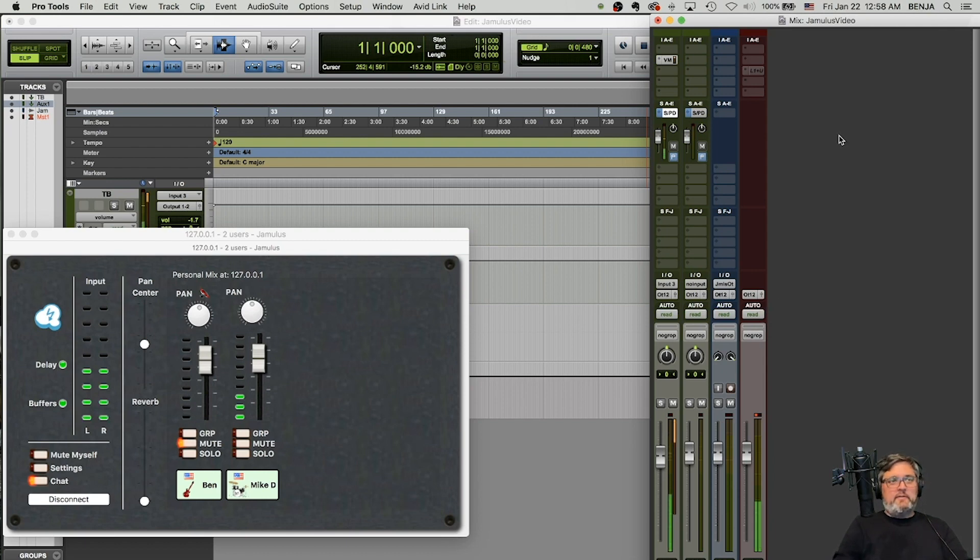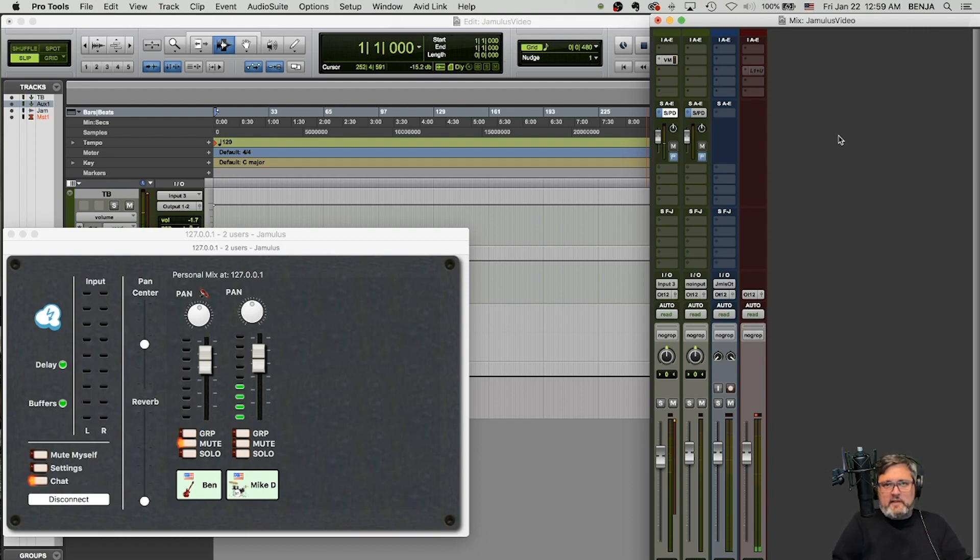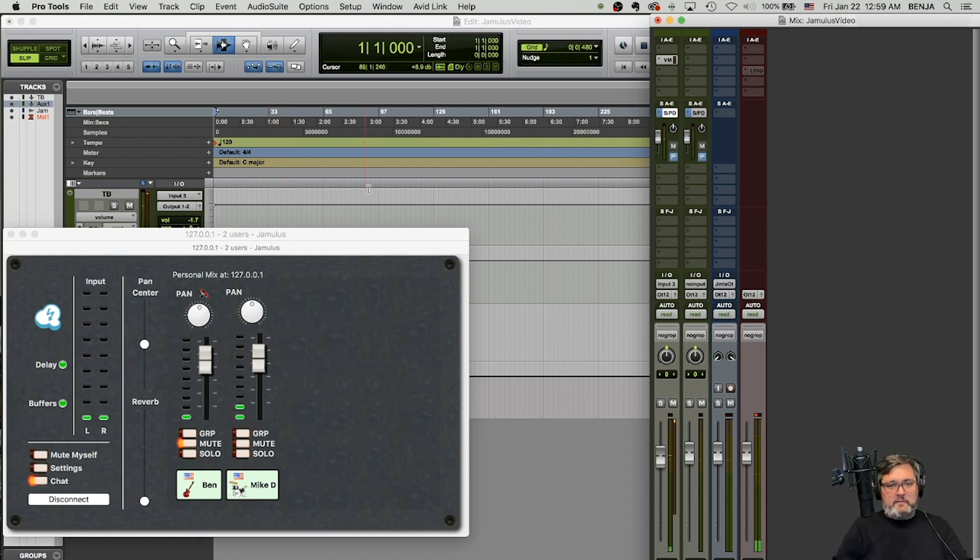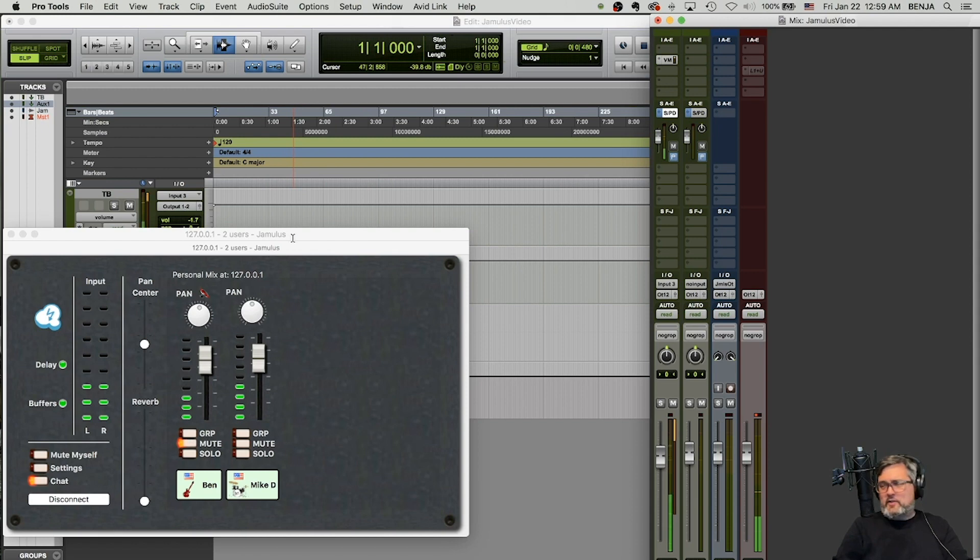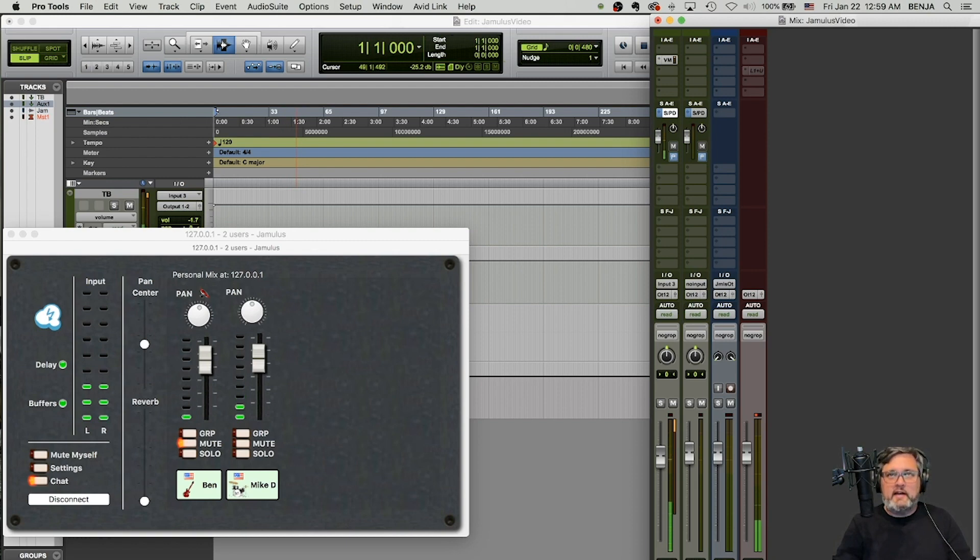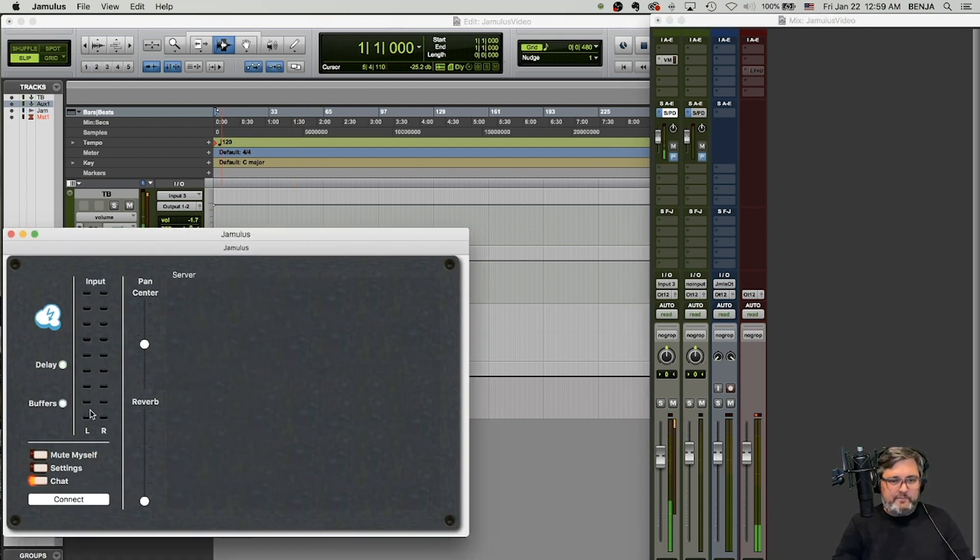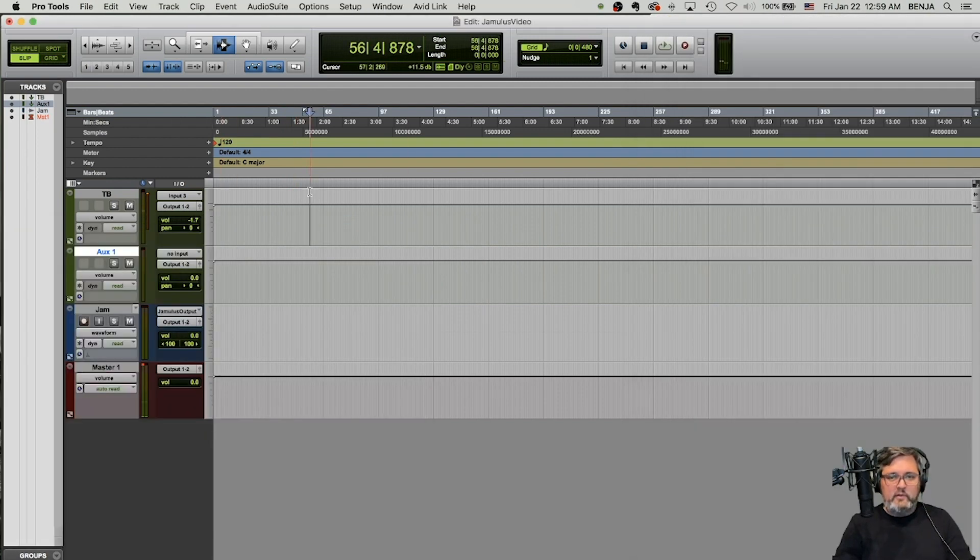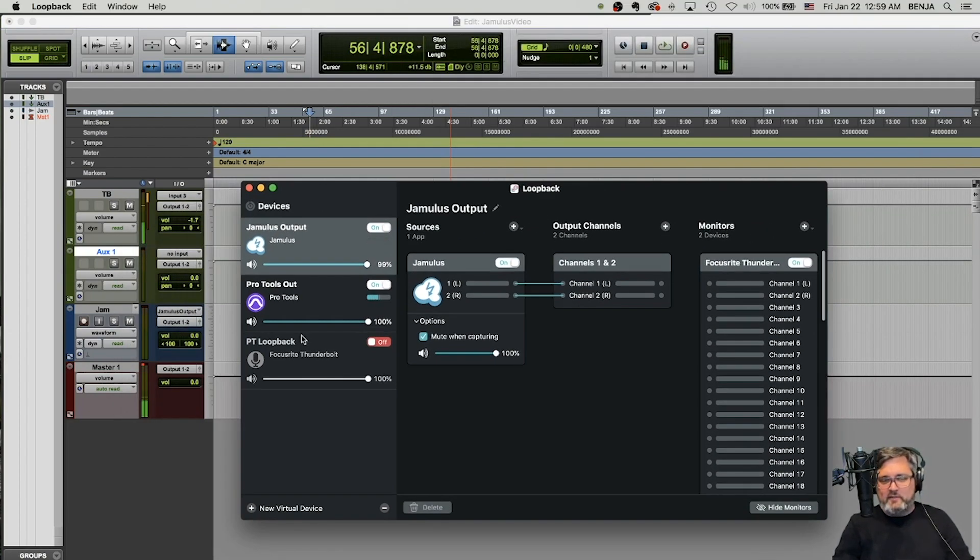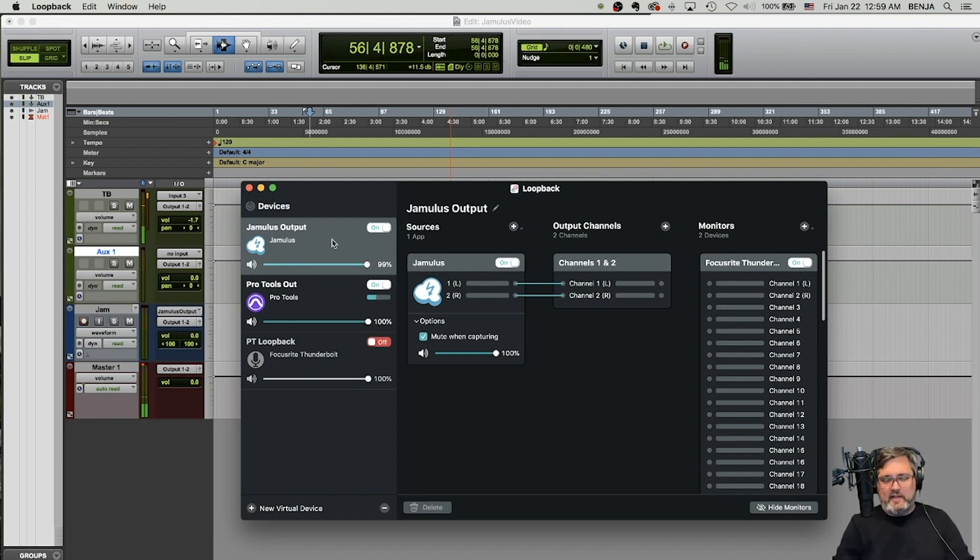Now, if you're using just like a two channel card or you're doing something, you don't have all the inputs and output capabilities, the next option I want to show you is using what's called a loopback software. Now for Mac, you can get loopback. It's Mac only, and I'll kind of show you what that looks like right now. Let me just turn off Jamulus here. So this is a loopback software. I've already configured a couple of devices on here, but I'll just kind of show you what's going on.